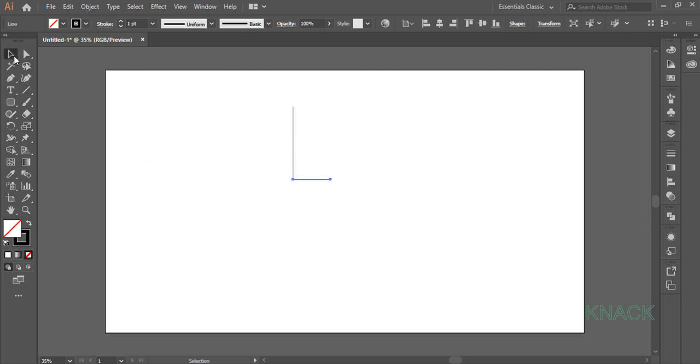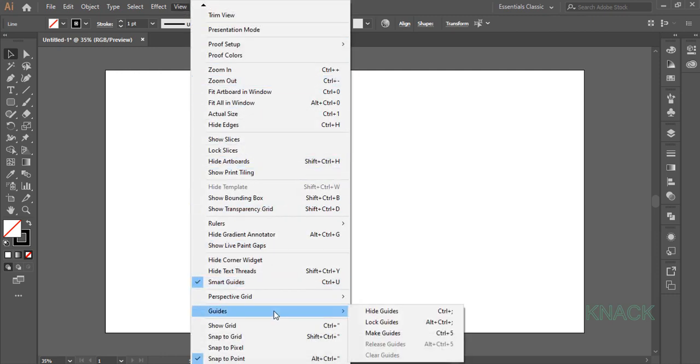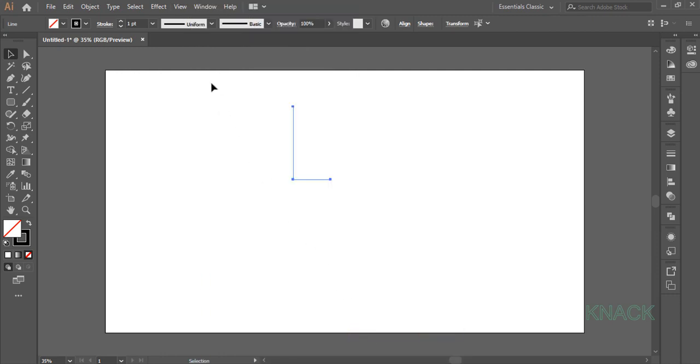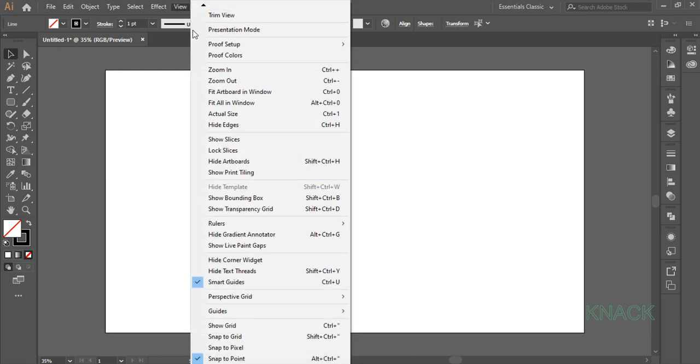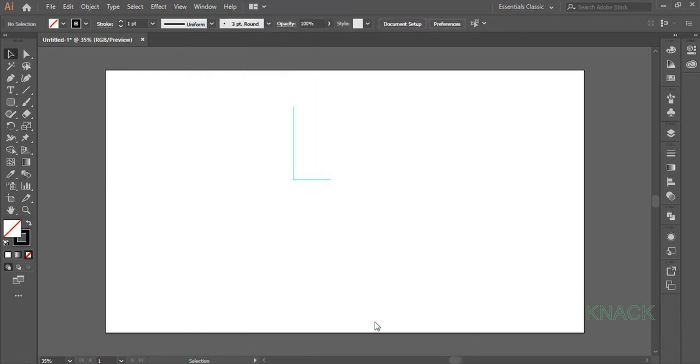Pick Black Arrow Tool, select these lines, come to the View Menu, Guides and choose Make Guides. Again come to View Menu, Guides and choose Lock Guides. It will save the Guides from any Accidental Selection while working.